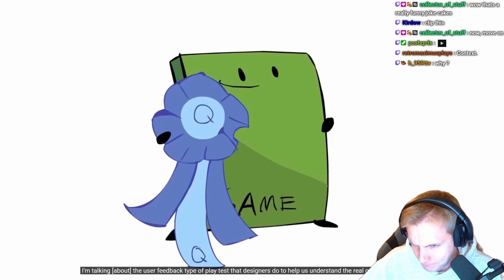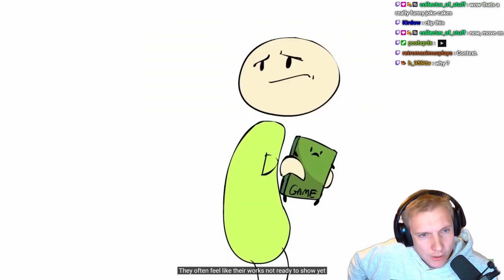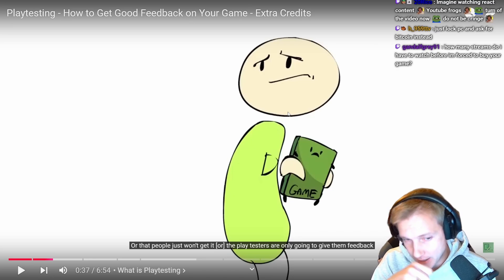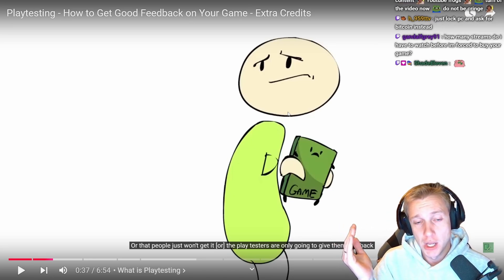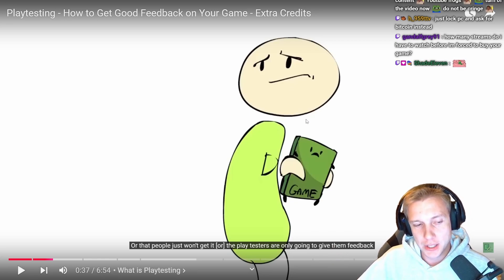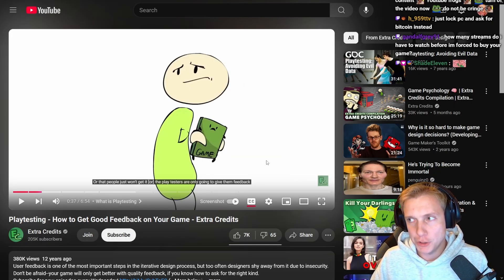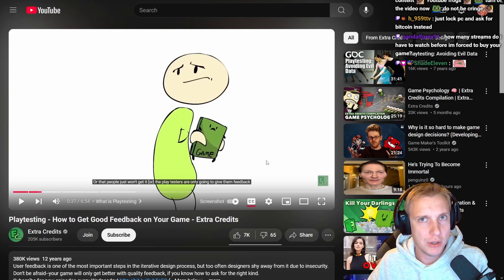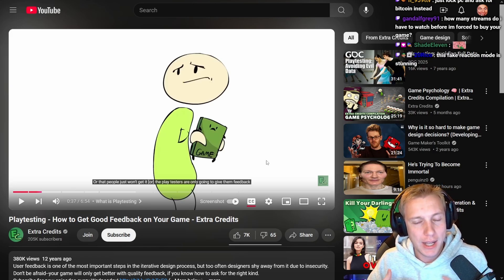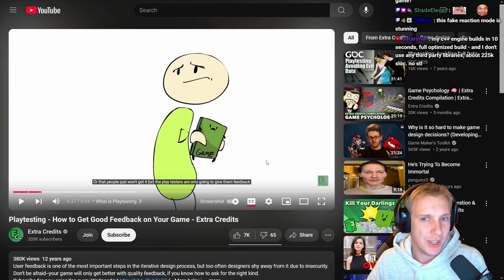The video says many young designers seem hesitant to go out and playtest because they feel their work isn't ready to show yet. I definitely have that anxiety. I think it's like playing ranked in League of Legends — you just have to do it and the anxiety will go away. The anxiety comes from feeling like once people see your game, they've made up their minds and moved on, and you've lost that player forever.